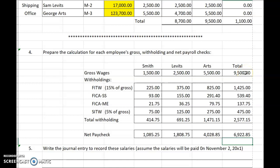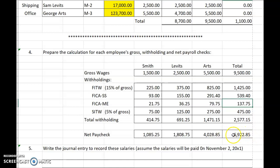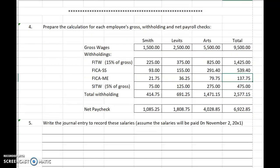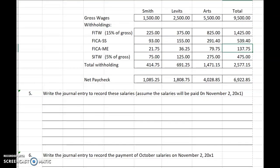So the journal entry falls out from here. Debit salaries or wages expense $9,500. Credit Federal Income Taxes Payable, credit Social Security Taxes Payable, credit FICA Medicare Taxes Payable, credit State Income Taxes Payable, and credit Salaries Payable. Go ahead and write that journal entry and come back and check your work.